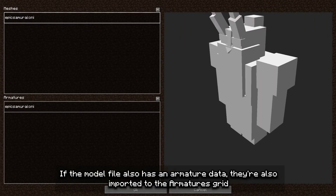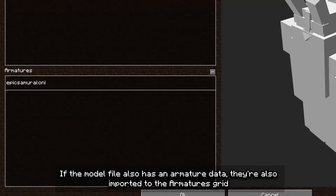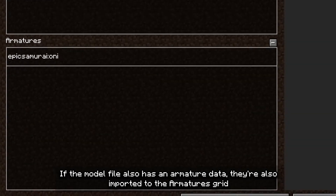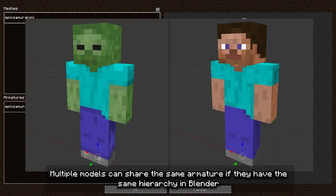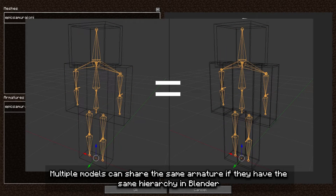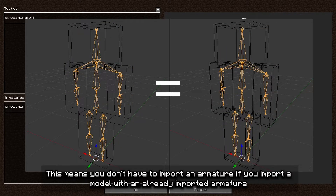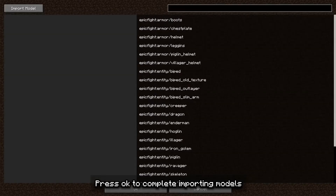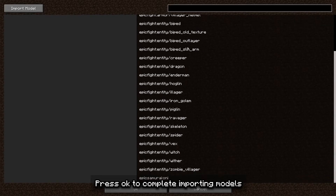If the model file also has armature data, it's also imported to the armature screen. Multiple models can share the same armature if they have the same hierarchy in Blender. This means you don't have to import an armature if you import the model with an already imported armature. Press OK to complete importing models.